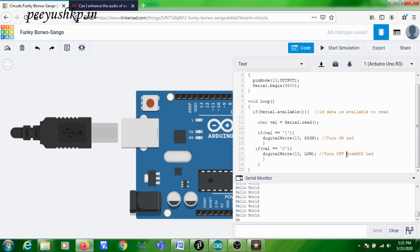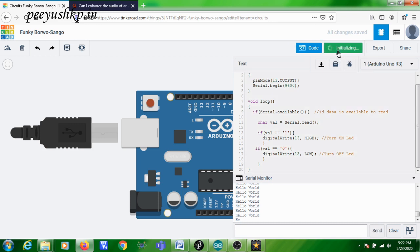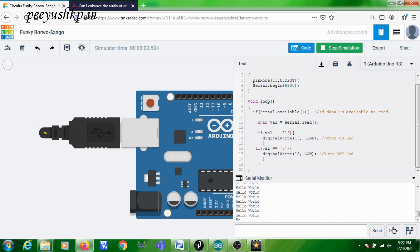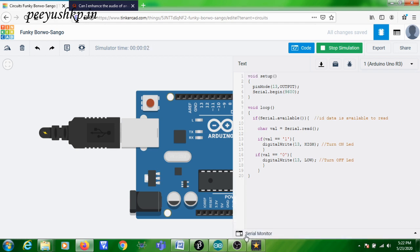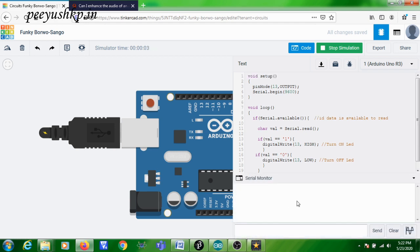Remember, HIGH and LOW should be in capitals. So you are switching the onboard Arduino LED connected to pin number 13 — shown with the letter 'L' on the board — on when the received character is '1', and off when the received character is '0'. Now you can start the simulation. When you start the simulation, the serial monitor will not be visible initially, but you can click on the serial monitor to open it. Whatever character is received by the Arduino will be displayed there. Now you are going to send the character '1'.